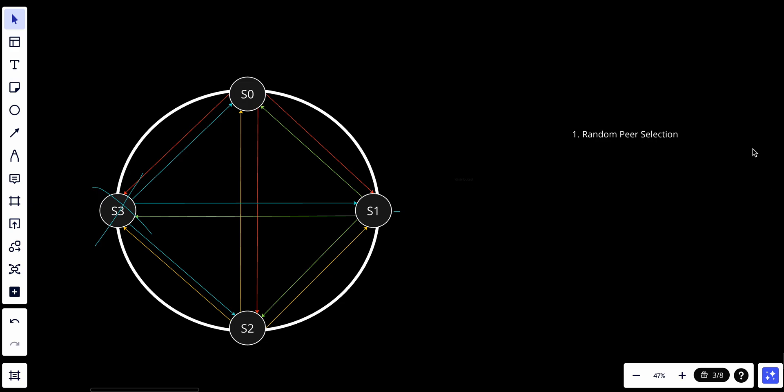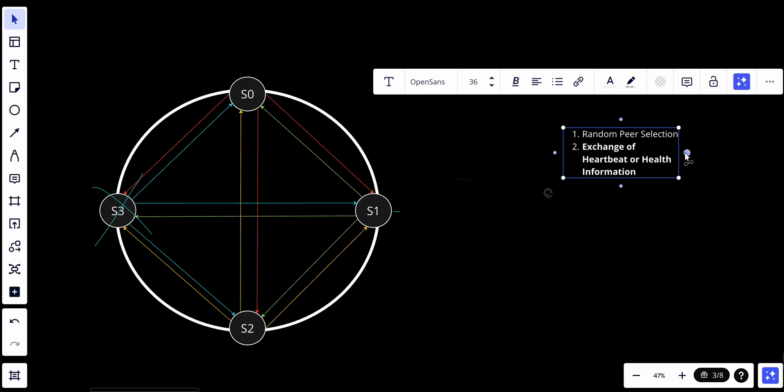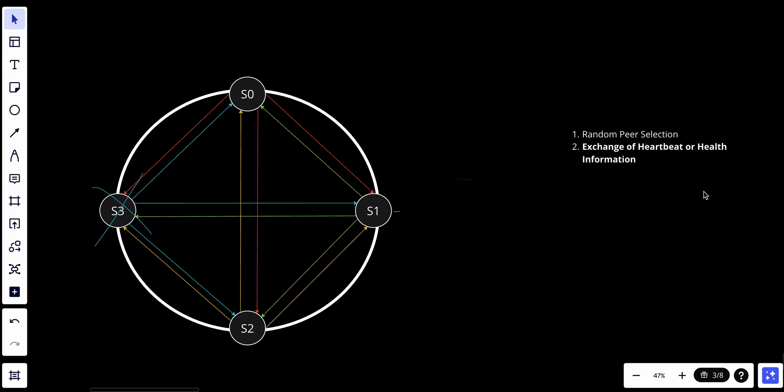The second thing - when they connect with each other, what is happening? The exchange of heartbeat or health information. So when S0 tries to connect with S1, it will exchange the heartbeat or health information. Nodes share information about their health, availability, or status with their selected peers. So S0 will send - for example, S0's health is great, everything will go fine. However, S0 was selected with S3 and finds S3 is not responding.